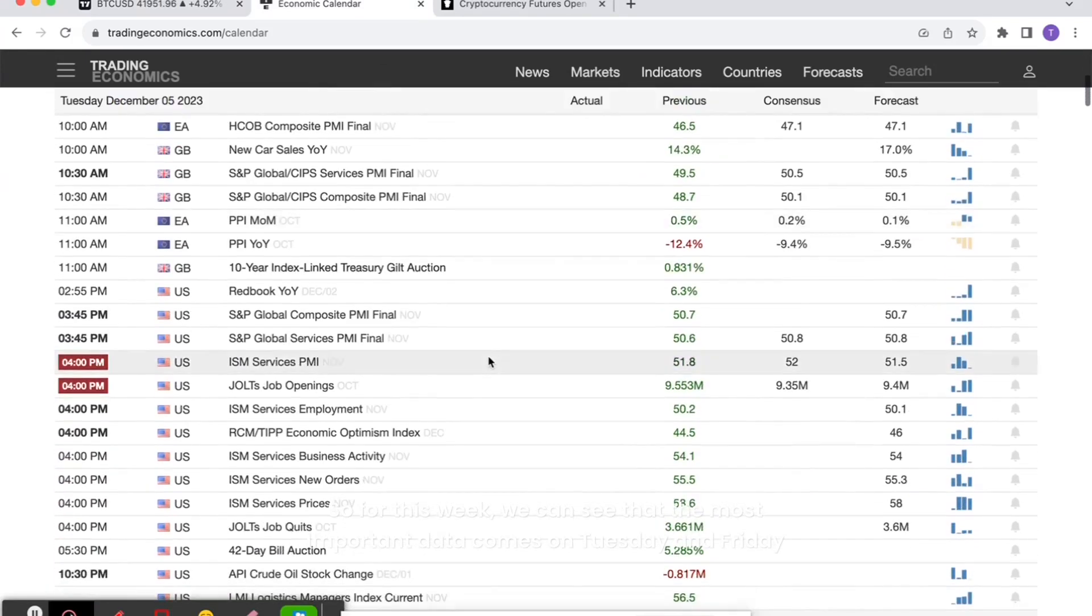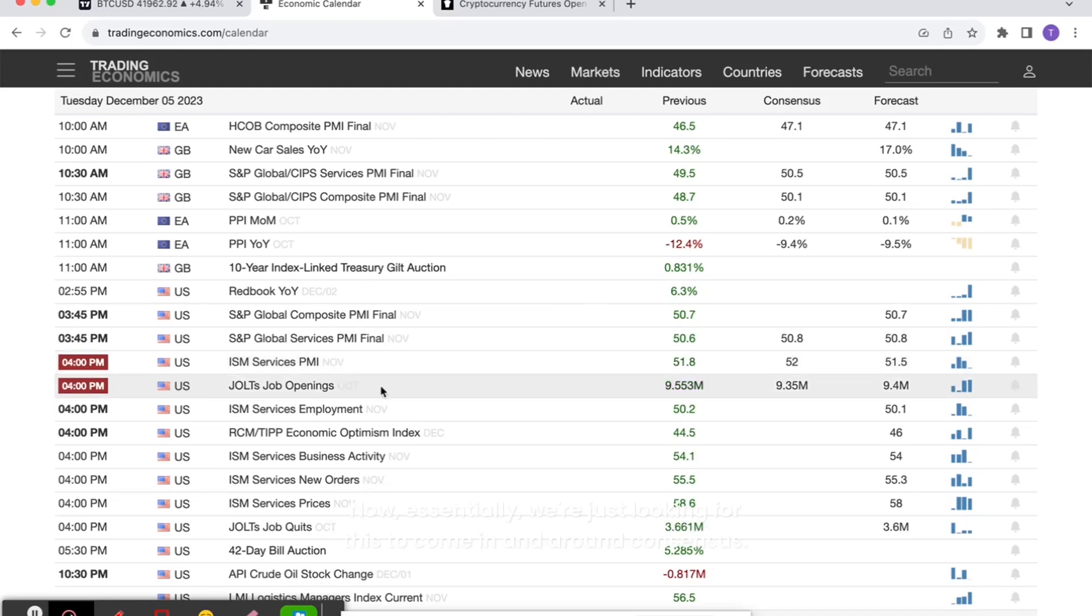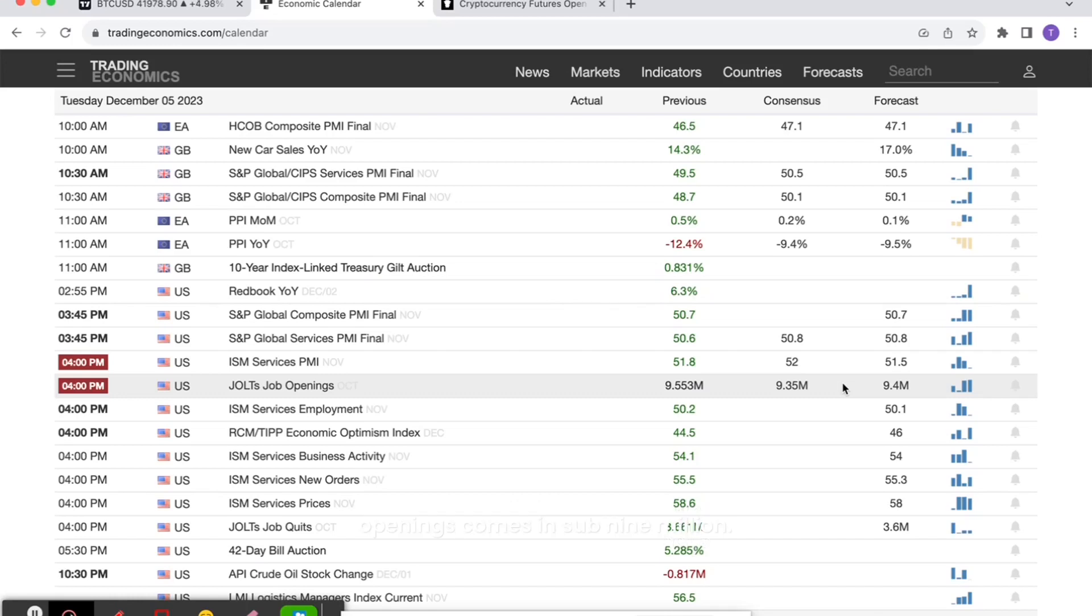For this week, we can see that the most important data comes on Tuesday and Friday, and it's all labor market related data. On Tuesday we have the JOLTS job openings. Essentially, we're just looking for this to come in around consensus. The markets will likely move lower or react negatively if the JOLTS job openings comes in sub 9 million.